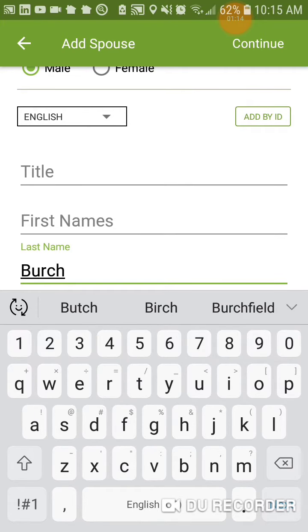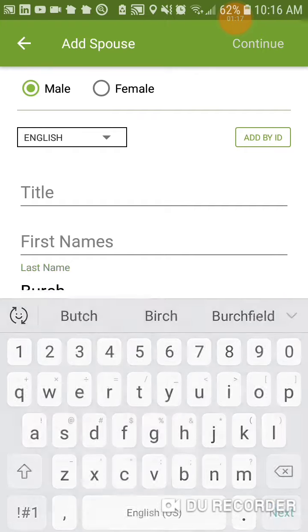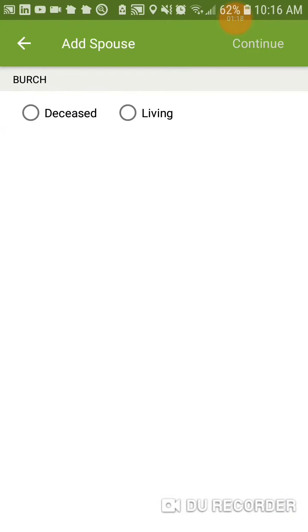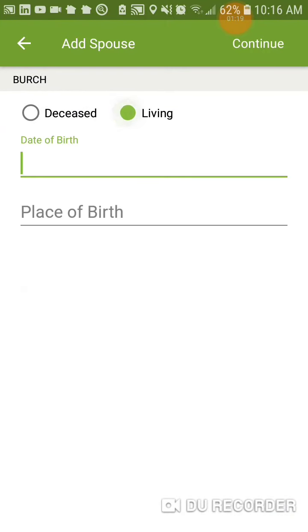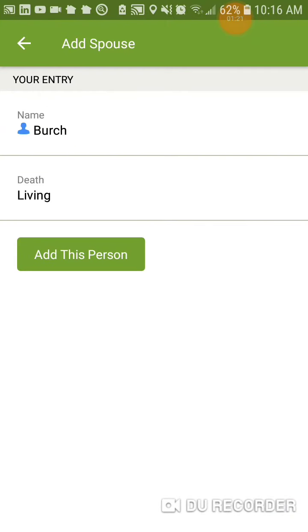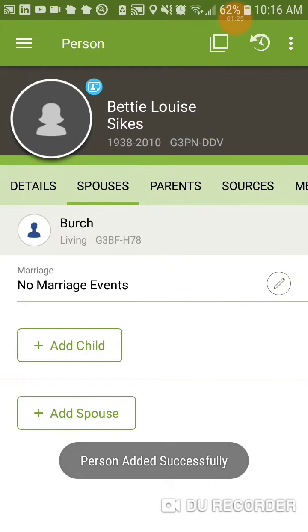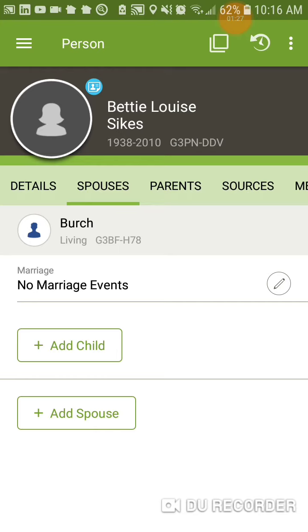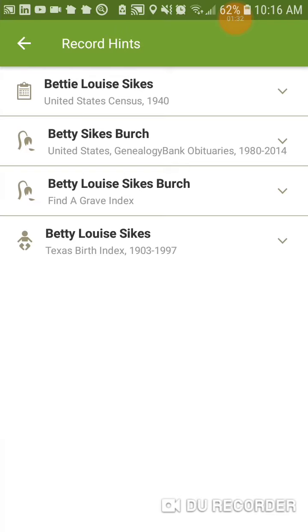I'm going to pretend he's alive, because I don't know whether he's deceased or not. I don't like doing that, especially in FamilySearch, because you never know — that runs you into duplicates. But let's just see what we're going to do.